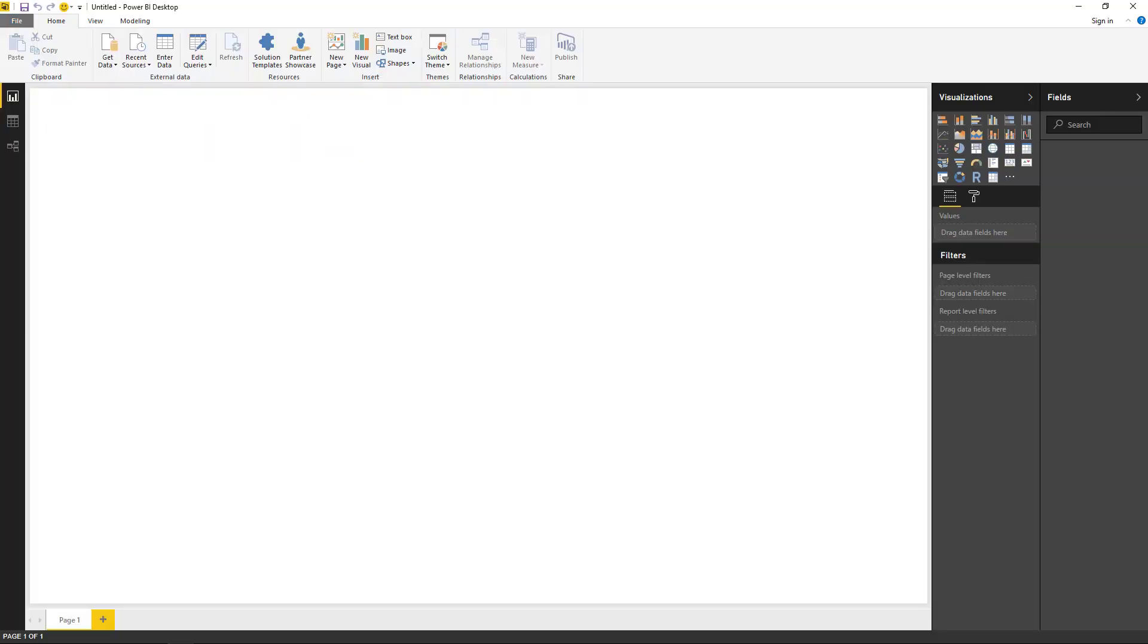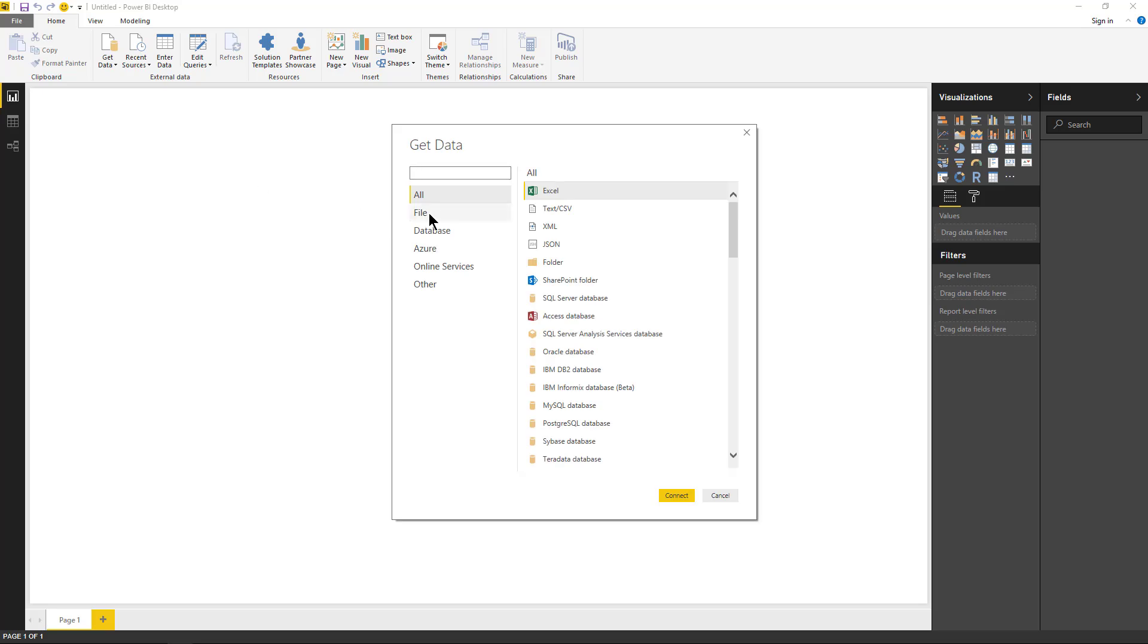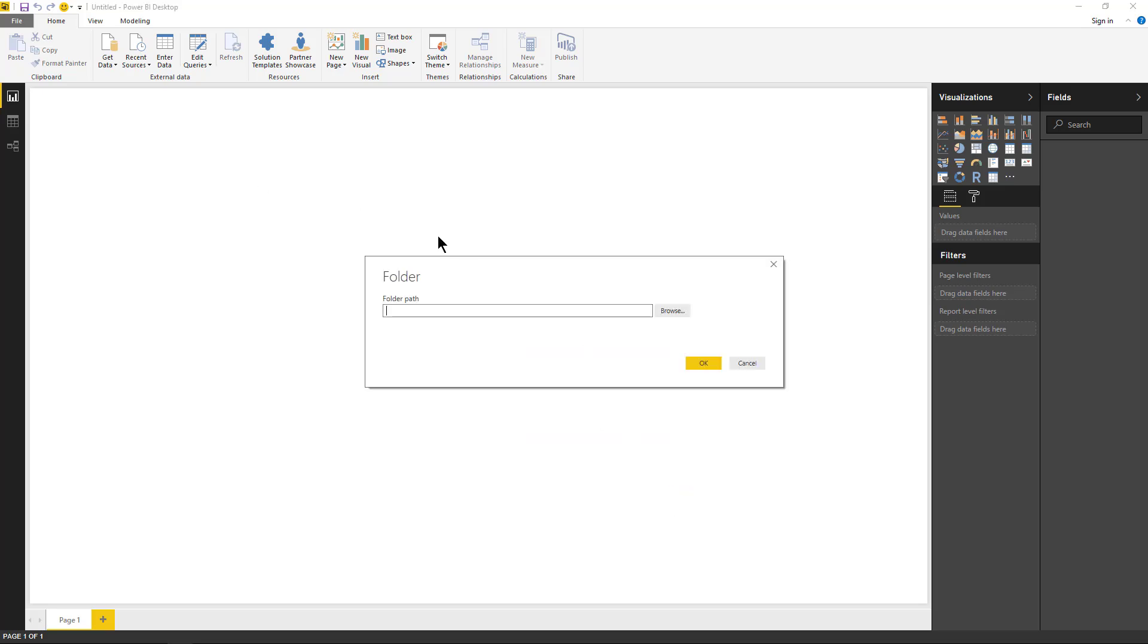So let's head over to Power BI desktop and we're going to go get data, more, and I just go to file and folder, hit connect. We're going to point to our folder, Learn Power BI, hit OK.